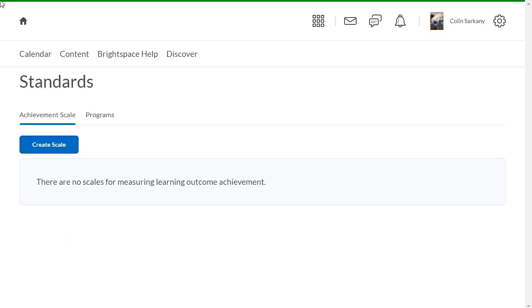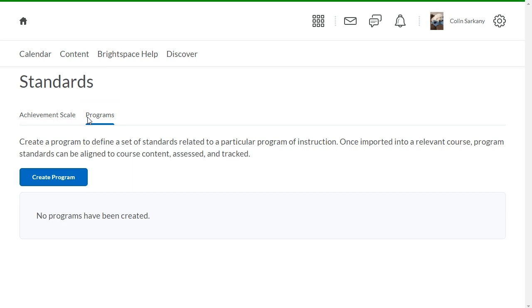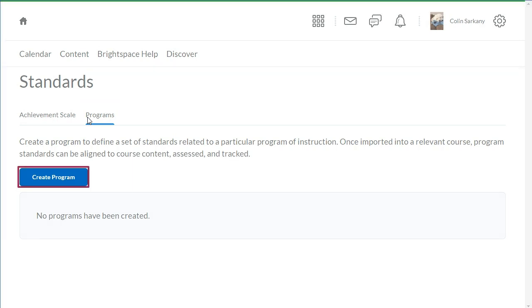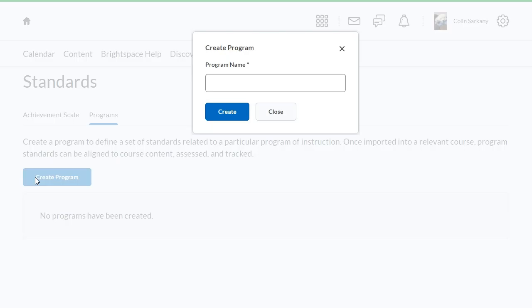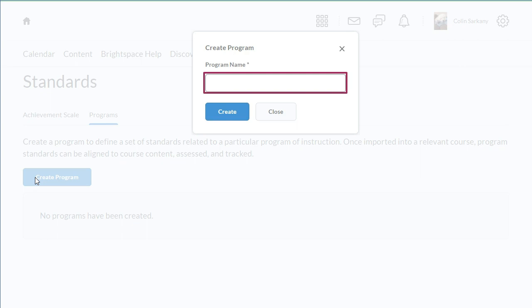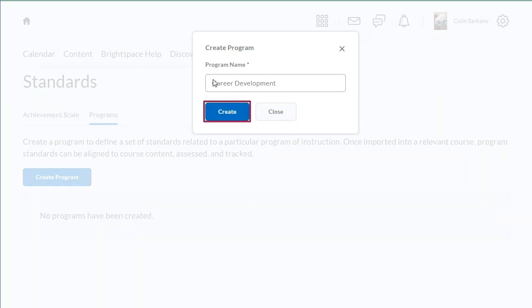From Standards, click Programs. Next, click Create Program. Enter a program name. Then, click Create.